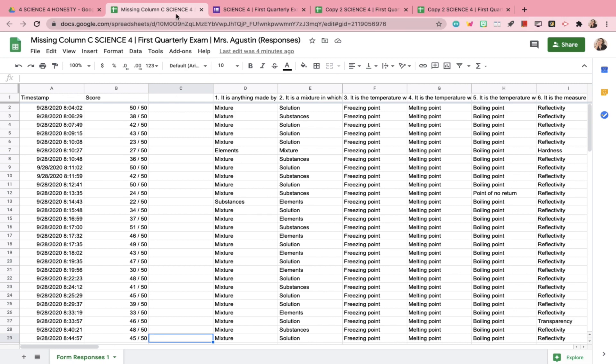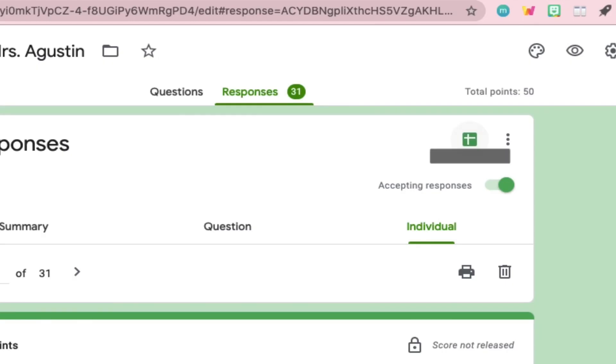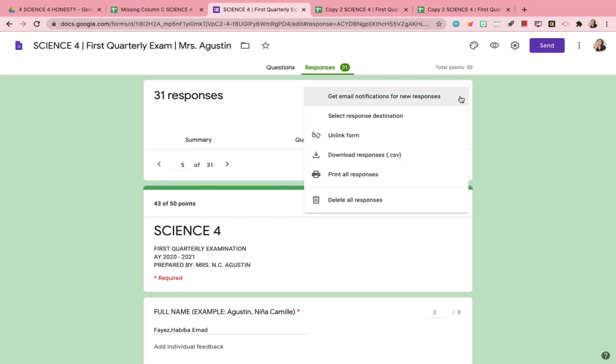What I did was, go back to the Responses tab in your Google Form. You will see a three-dot menu on the upper right corner of the form. Click on it and choose Select Response Destination.